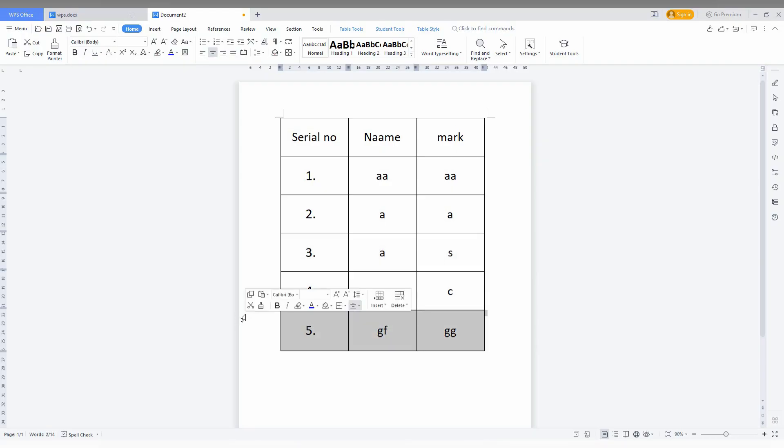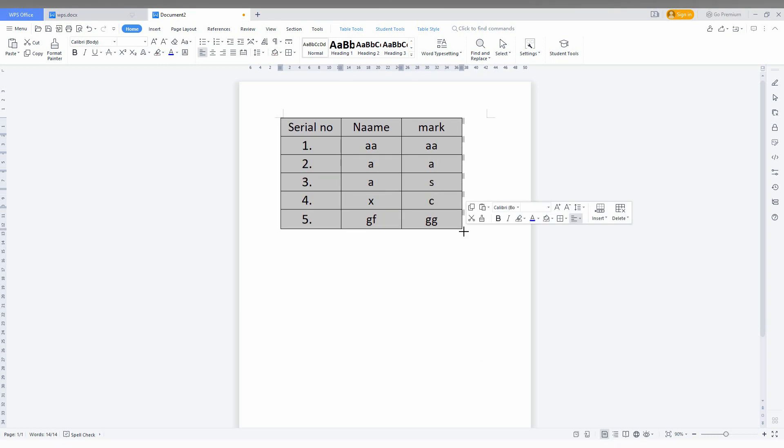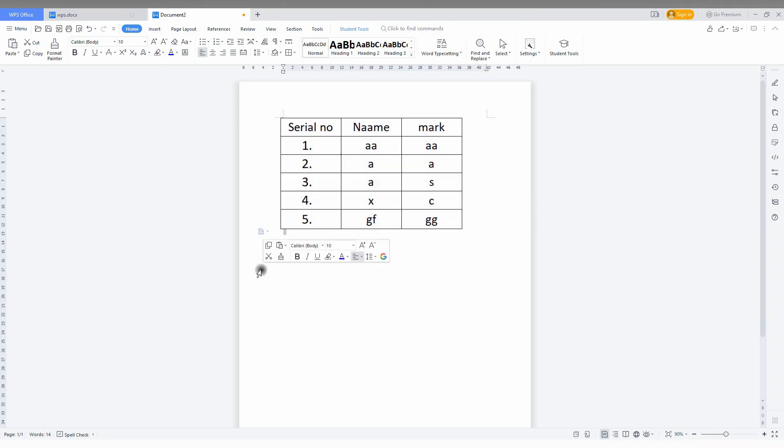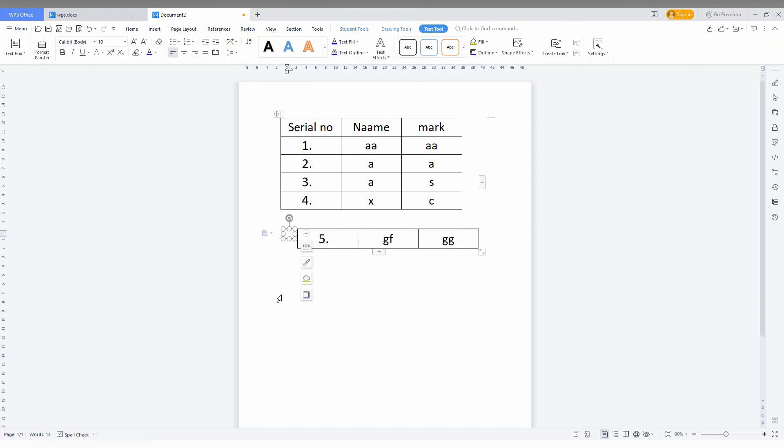How to rotate the table in WPS Office Writer is actually simple. Just click here, then resize the table to the size that you want. Then go to the insert option and click on the text box option.